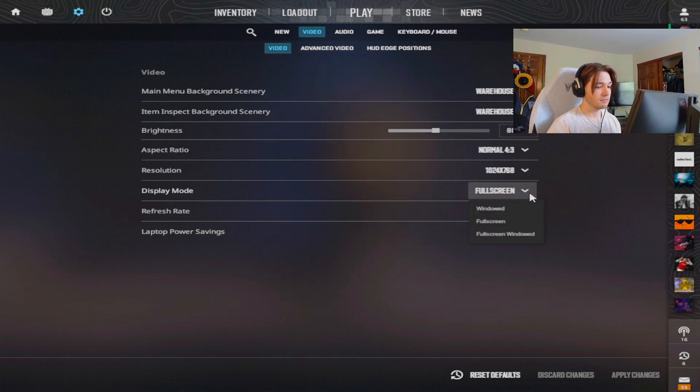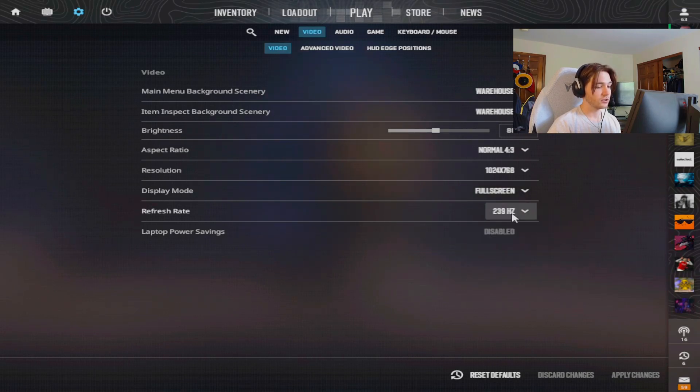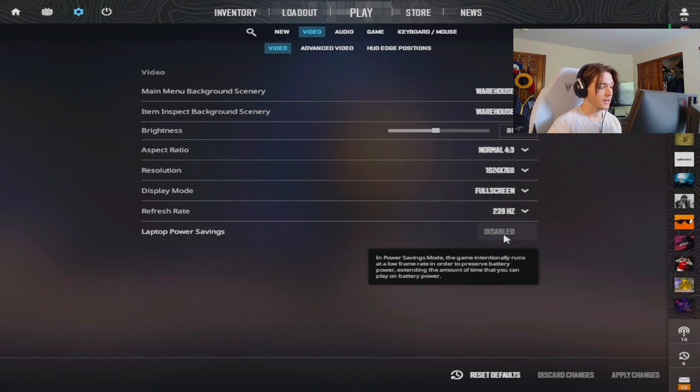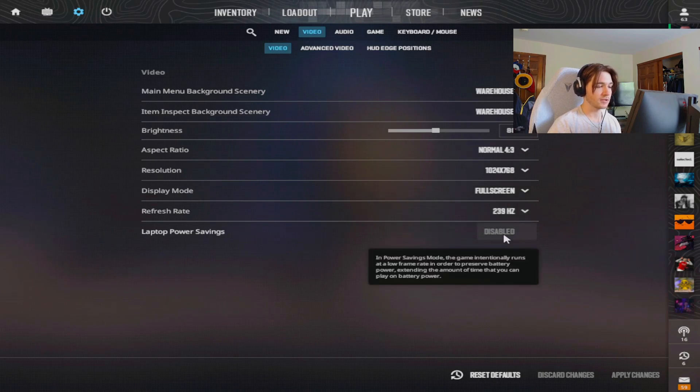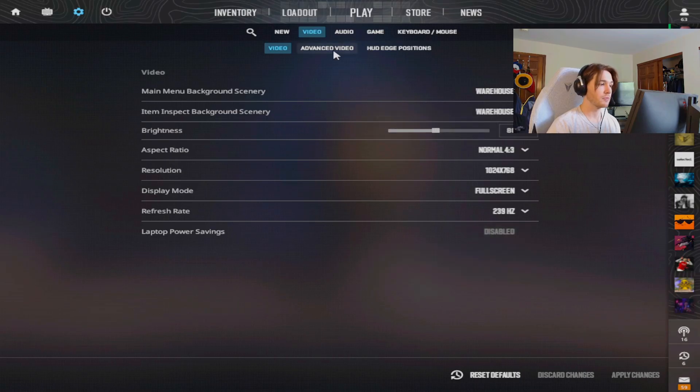My display mode is full screen and my refresh rate is 239. I don't have laptop power saving mode enabled because I'm not on a laptop so we don't have to worry about that.